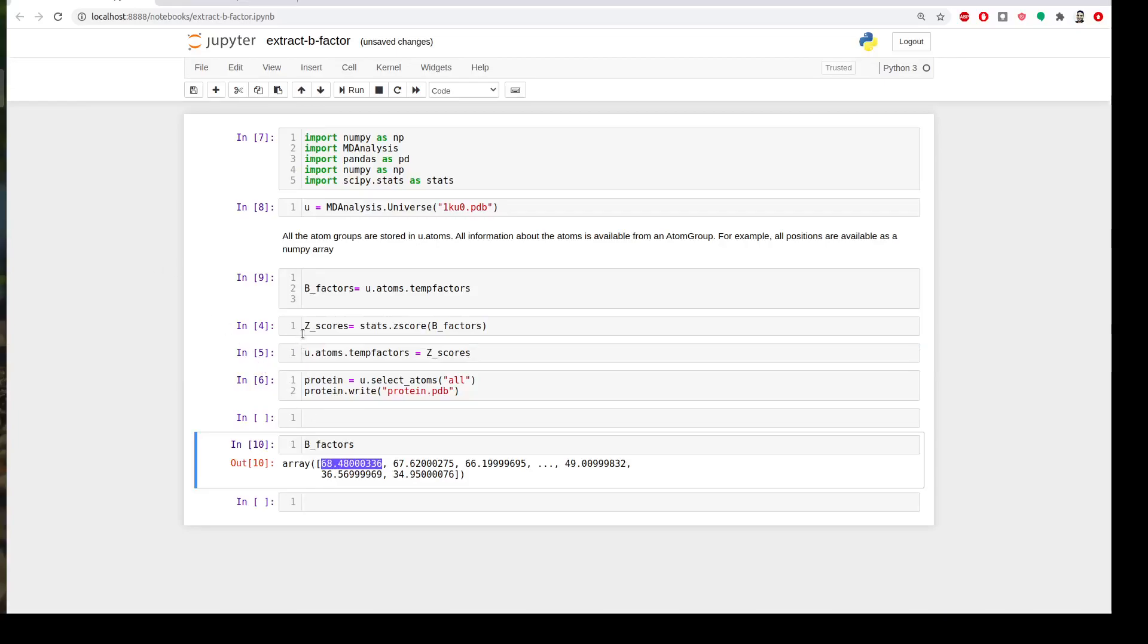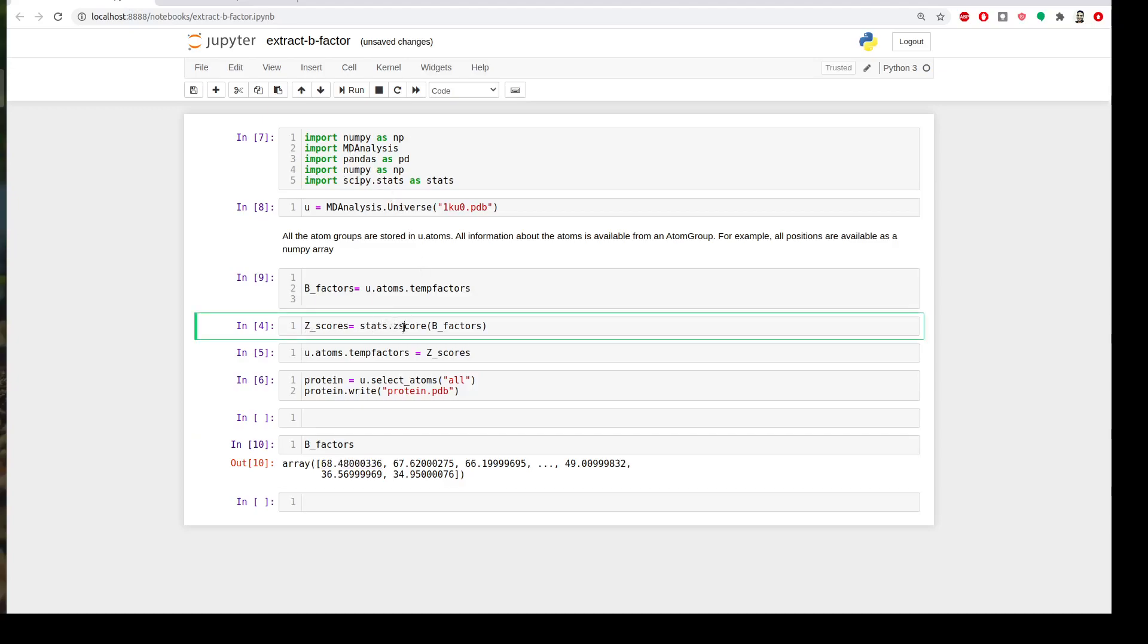We need to normalize it by Z-score. I will create a variable called z_scores and I will use stats.zscore which is pandas function and I will ask it to calculate the Z-scores for that array of data which is beta_factor. Very simple.